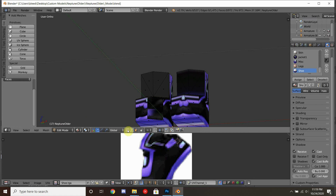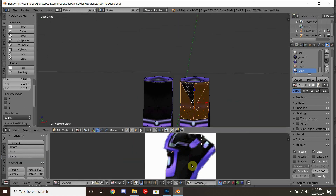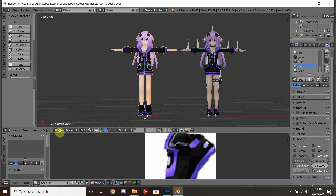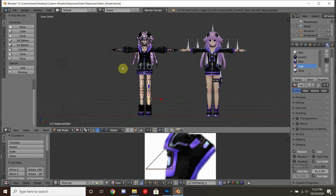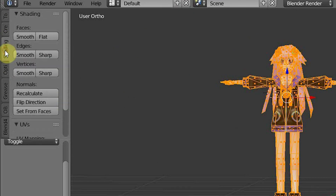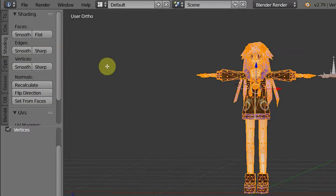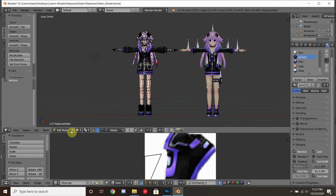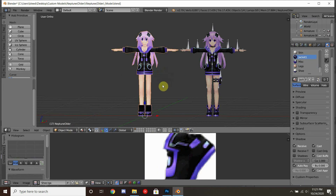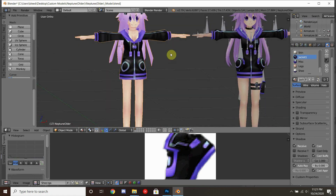At this point we have a model that looks fairly similar to the original. We have a few more things to do before we finish off this part of the tutorial. First thing, we're going to go over to the toolbar on this side and click on Shading. Inside of this menu, we're going to want to Recalculate to make sure all of our normals are set correctly — Set From Faces, just to be safe. And lastly, hit Smooth Shading from one of these options.